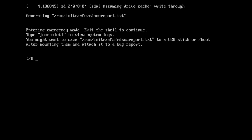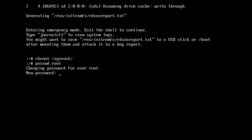Here you have to simply type this command. All the commands are in the description where you can simply copy and paste them. You have to use the password command to change the root password. Simply enter the new password, then retype the new password.